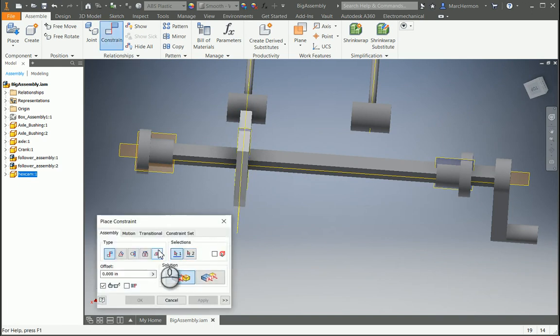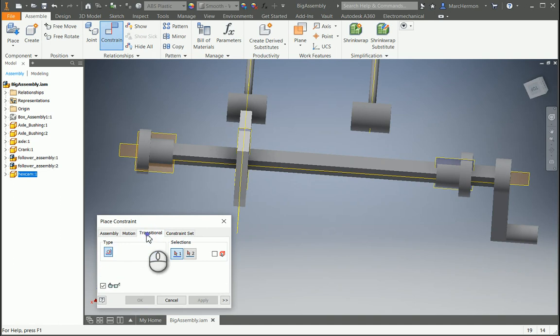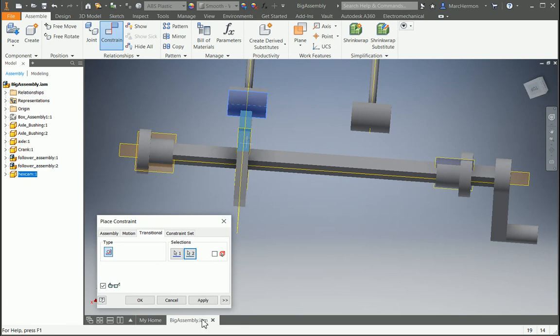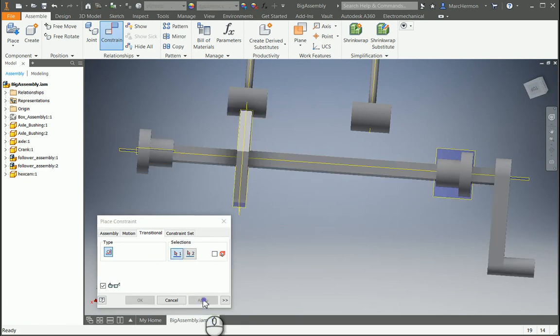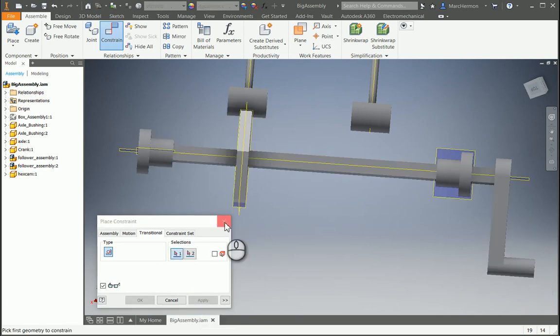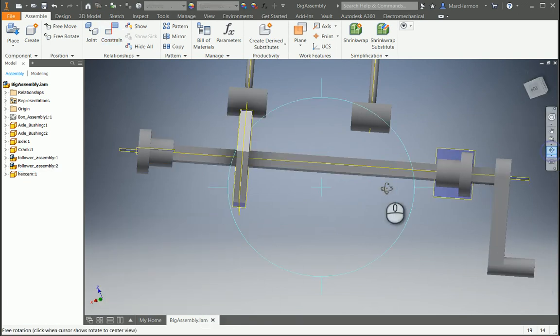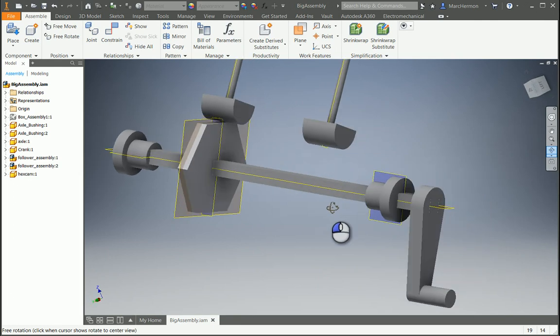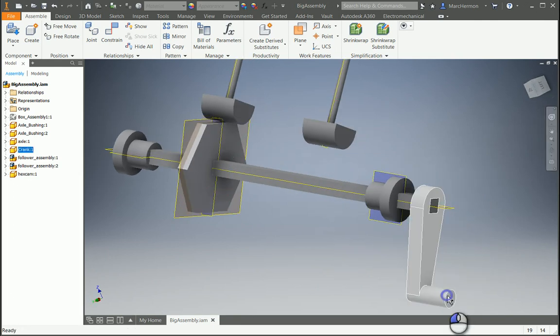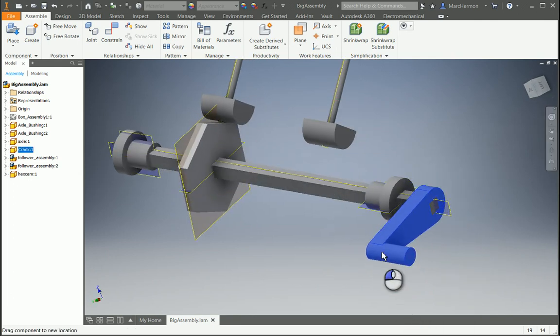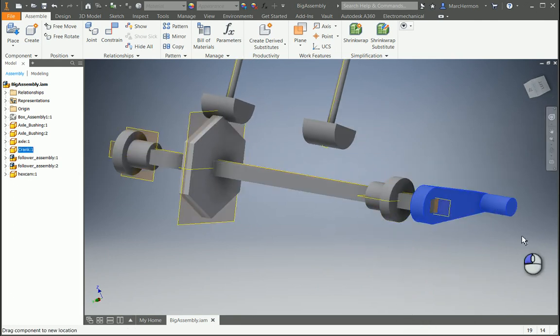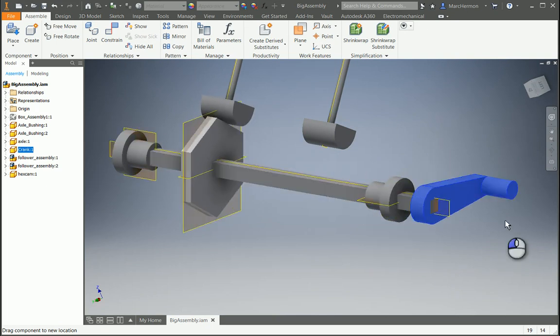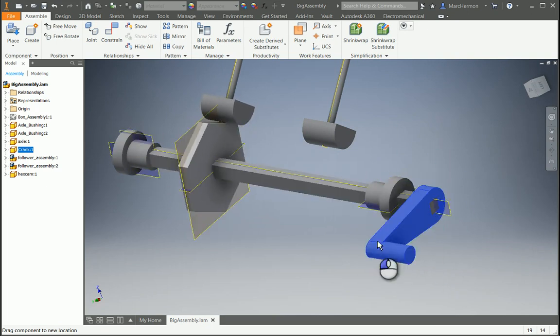Is we'll do another constraint. It's called a transitional constraint, and get the underneath side of this and one of these faces. Apply that, okay, that's good. So now what should happen is when I turn this crank, the follower is going to go up and down and it's going to ride along with the cam.